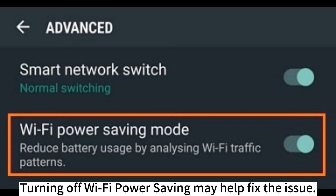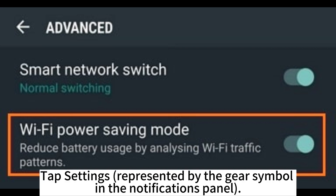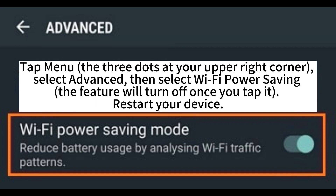Turning off WiFi power saving may help fix the issue. Go to the phone's home screen, touch and hold down the WiFi icon. Tap Settings, represented by the gear symbol in the notifications panel. Tap the menu — the three dots at the upper right corner — select Advanced, then select WiFi Power Saving. The feature will turn off once you tap it. Restart your device.